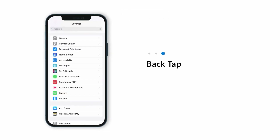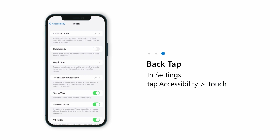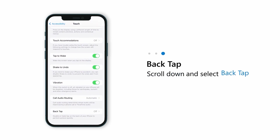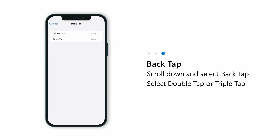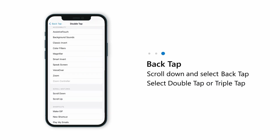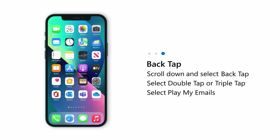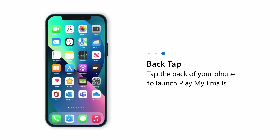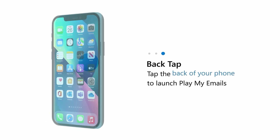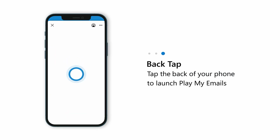For an even faster experience, you can set up a back tap in iOS Settings by selecting Accessibility, then Touch, and selecting Back Tap. Select your preferred tap gesture, then scroll down to Shortcuts and select Play My Emails. Now, to listen to your emails, just tap firmly on the back of your phone.